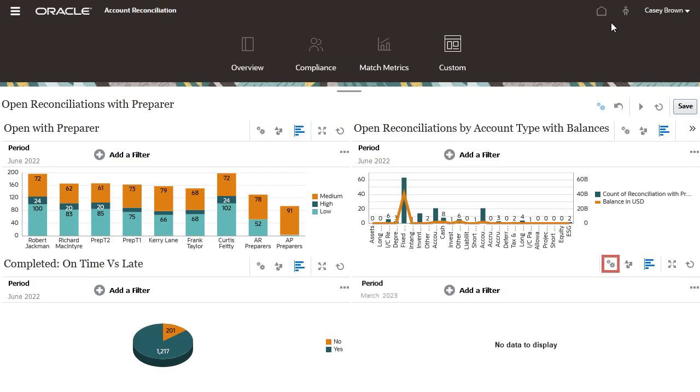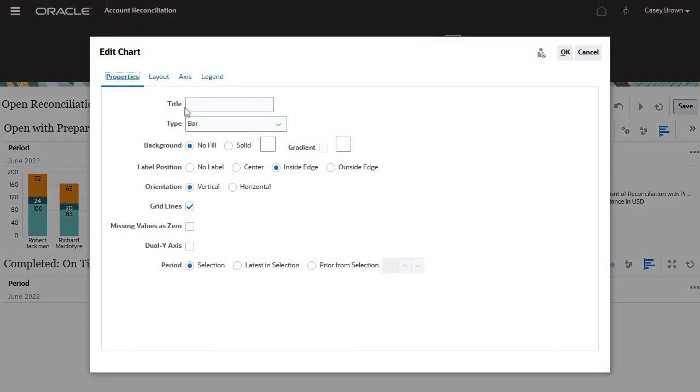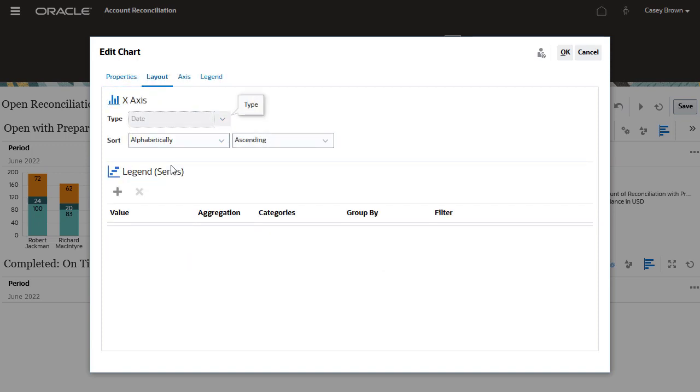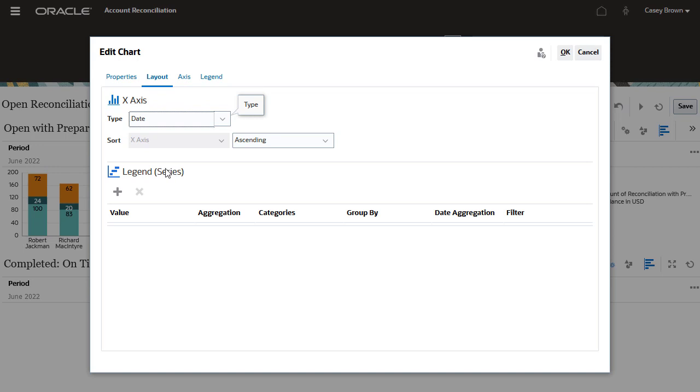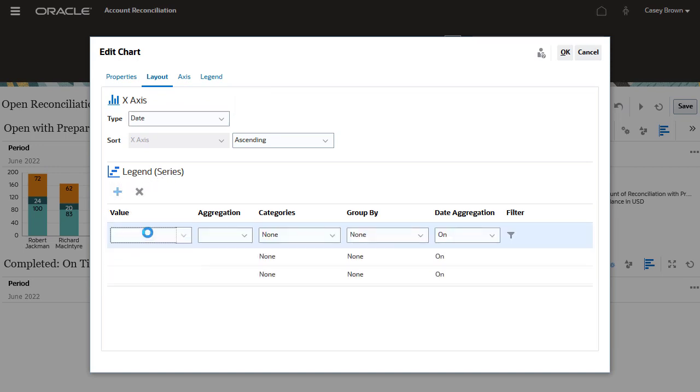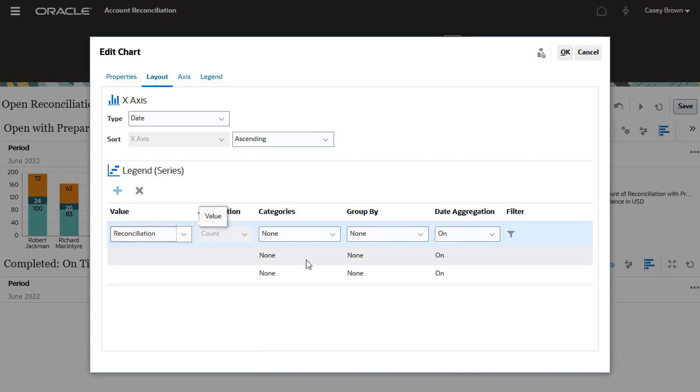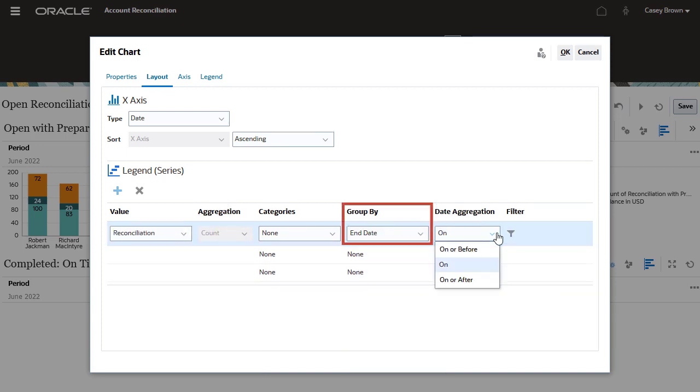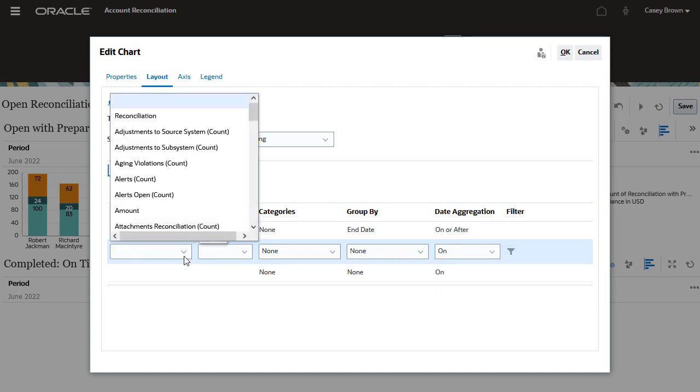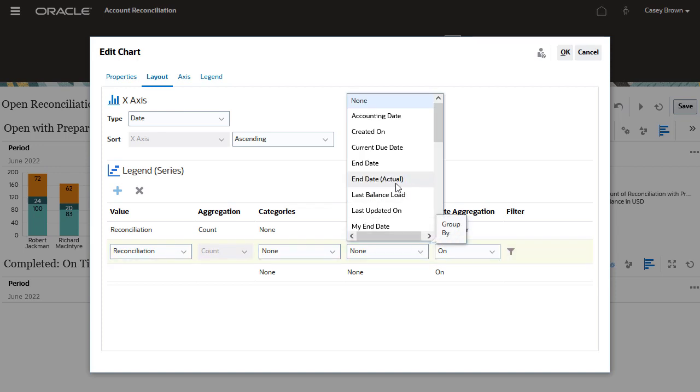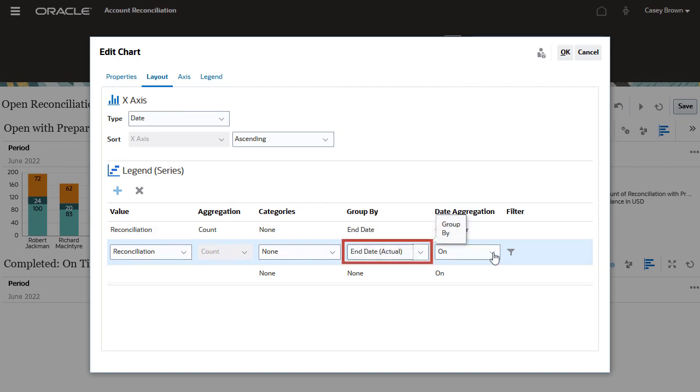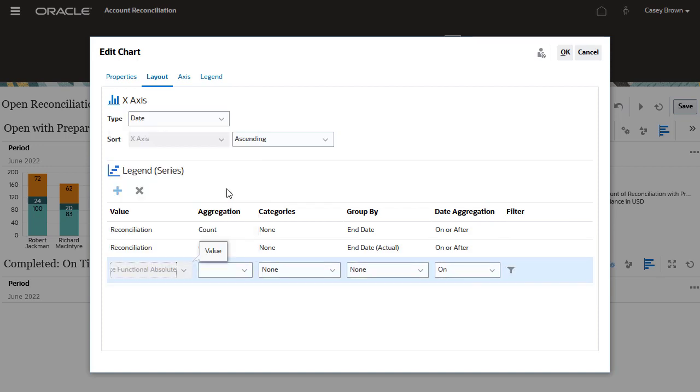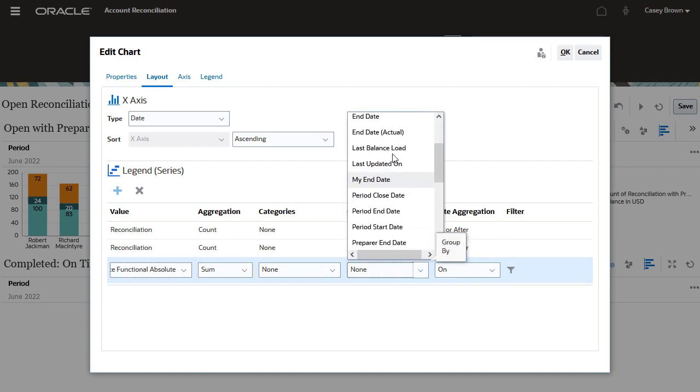Finally, let's create a line chart to analyze reconciliation performance including end date, actual end date, and ending balance. For charts that include multiple data types or scales, select dual y-axis. I will select date for the type. Under the legend series section, I will select reconciliations for the first value and group them by end date. For the second value, I will select reconciliations again but group them by end date actual. For the third value, I will select source system balance functional absolute. I will set the aggregation to sum and group them by end date actual.